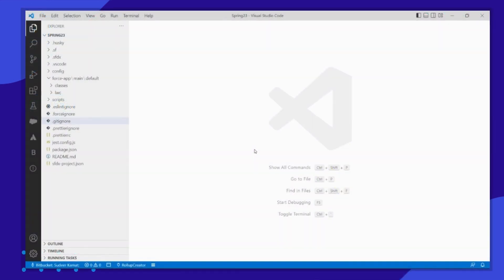Welcome back to another video of SFDC Saga. In this video we are going to create a simple basic music player, as most of the users asked me to create this tutorial. So hope you like it. Without further delay, let's get started.